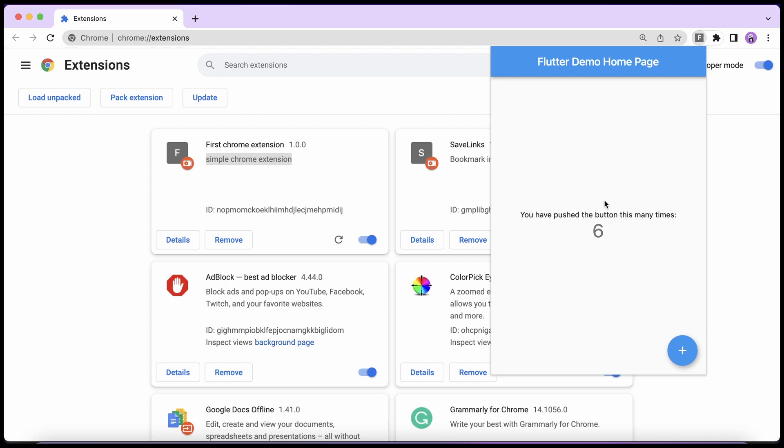This was a simple tutorial to show you how you can convert your Flutter apps into Chrome extensions. So let me know if you want me to make more Chrome extensions using Flutter, maybe add some packing and do some other stuff. So do let me know in the comments and I'll be back again with another video soon. Thanks for watching.